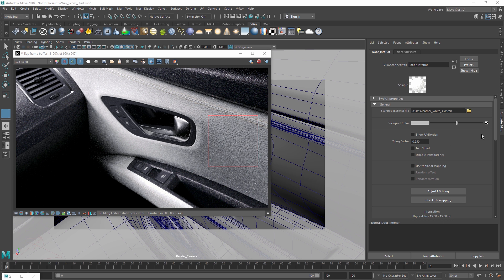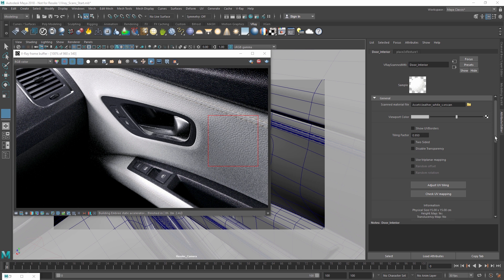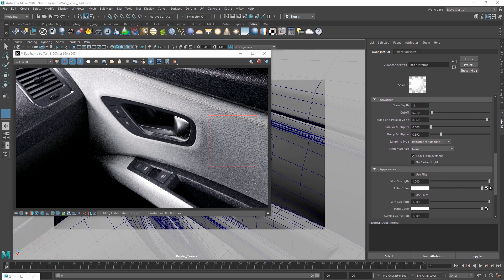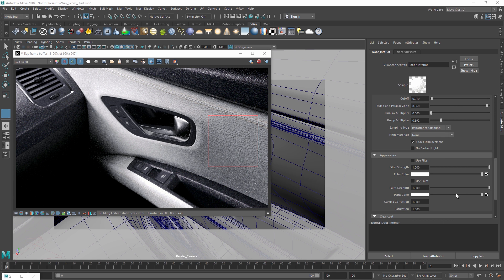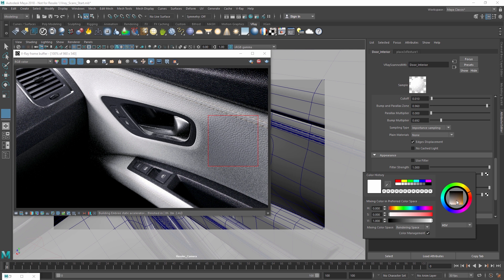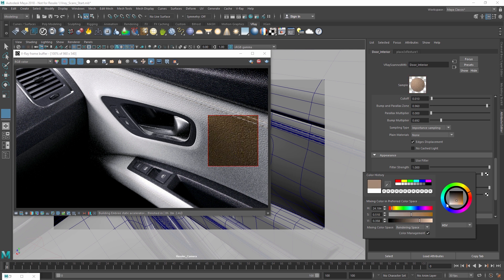Meanwhile, to control the color of the material, we can scroll down to the Appearance section. If we enable Use Paint, we can then change the paint color without losing the texture or affecting the reflection color. The paint color generally looks best when you use a similar value and saturation to the original color and only alter the hue.